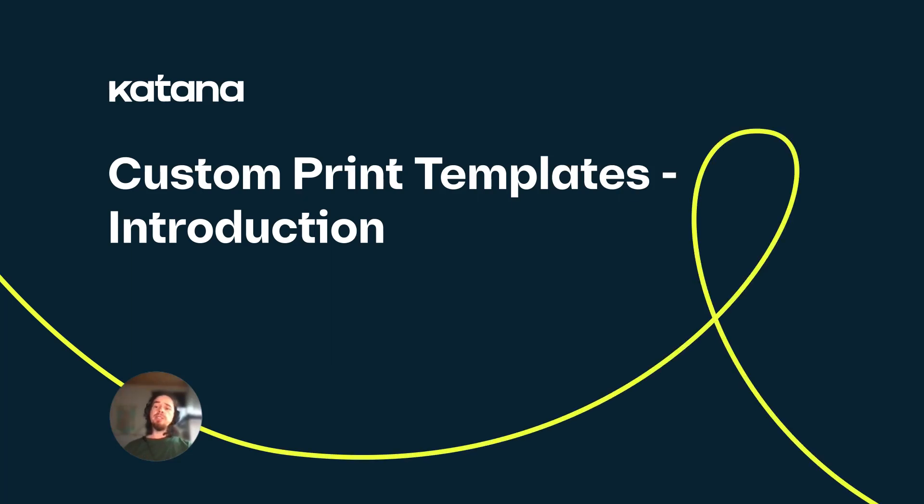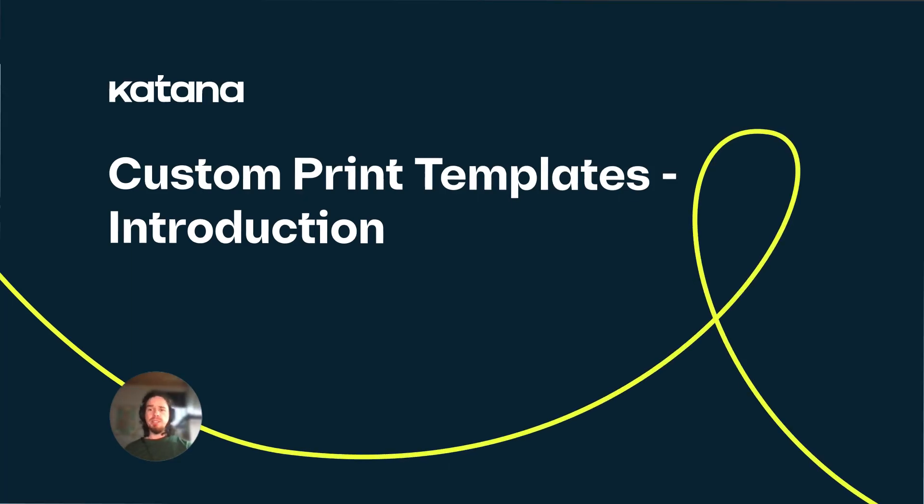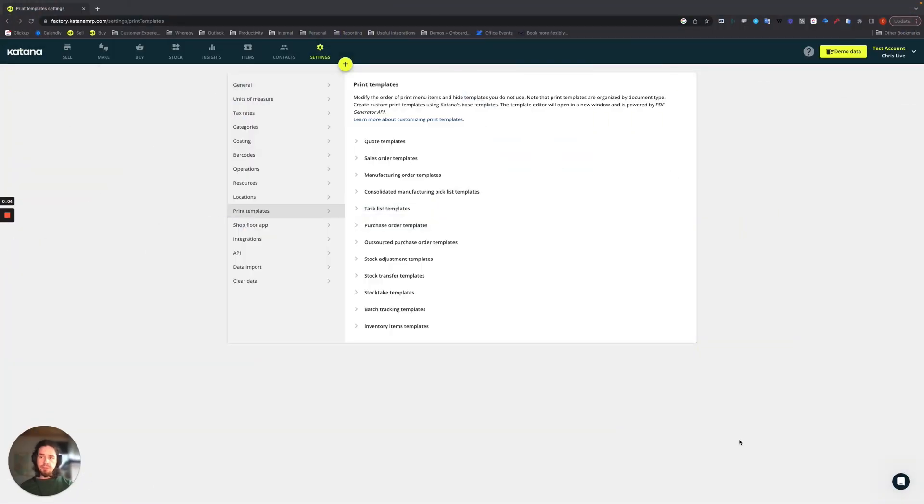In this video tutorial series, we're going to cover Katana's custom print templates feature. This feature is available on advanced and above subscriptions, so if you're on an essential subscription, you'll need to upgrade.